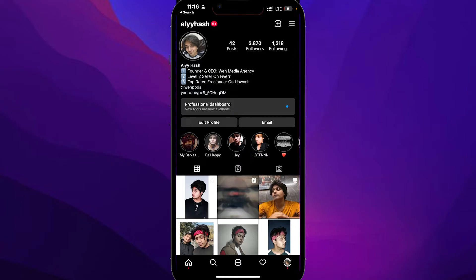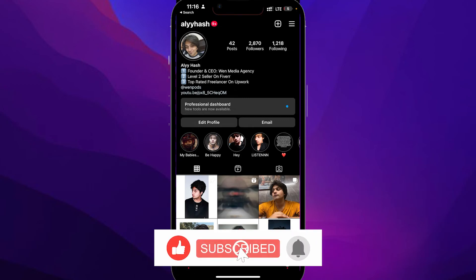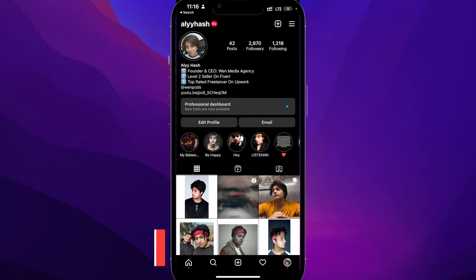So guys, that is how you can hide your following list on Instagram. Thank you so much for watching, take care, till next time, goodbye.